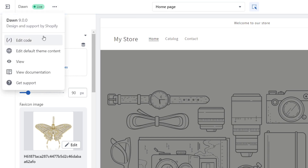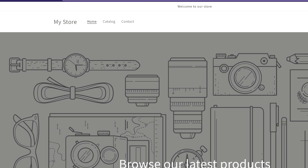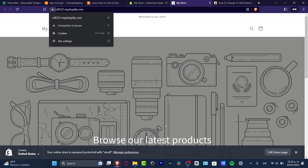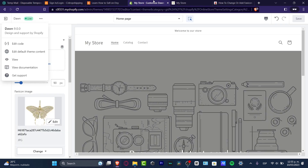Hit Save and then you can preview how your store will look. Your favicon should now appear in the browser tab. In my case it may not show in the preview because the store is password protected, but it should be live on your actual store — and there it is in the upper tab.